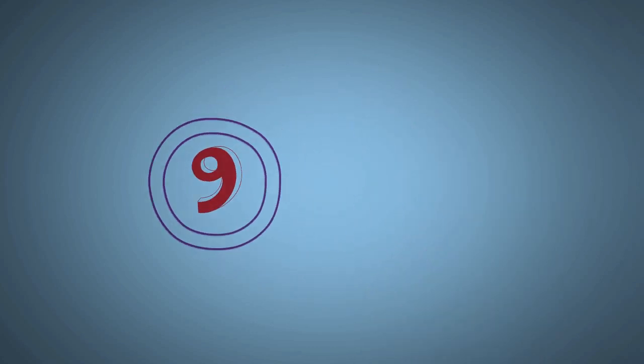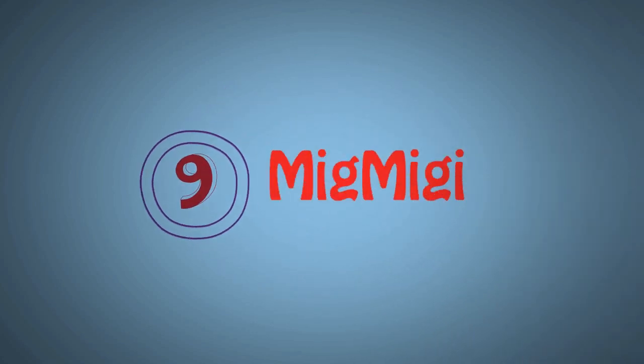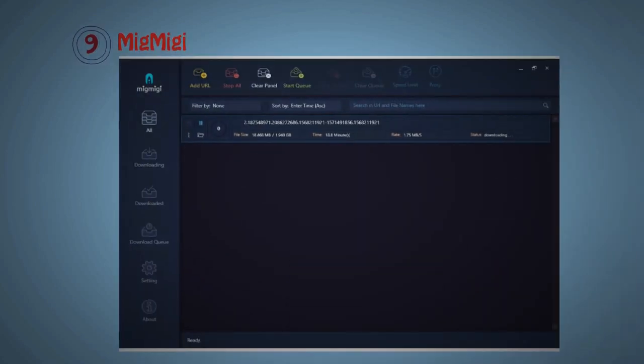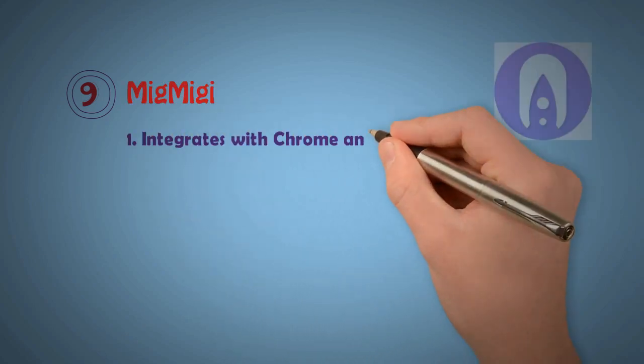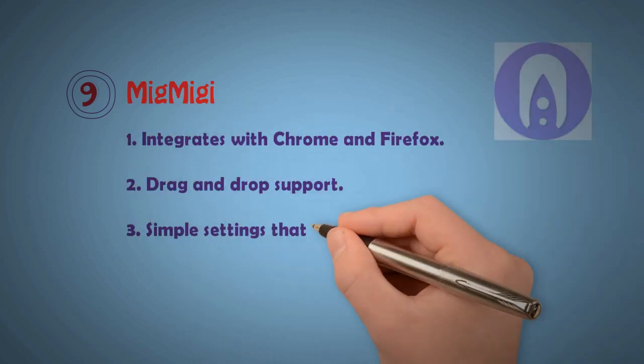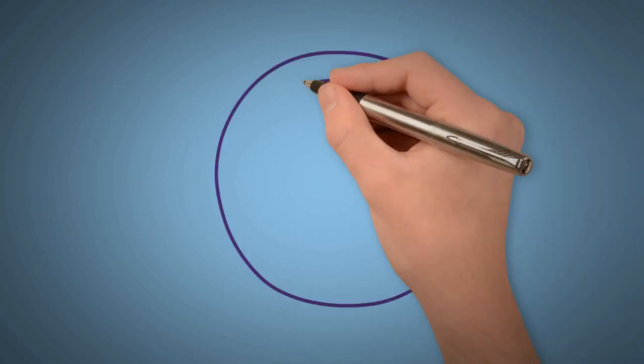Now I want to show number 9: MigMigi. MigMigi looks like that, only to drag a skin. It has a story color, this looks different. Number 9 has some extra features: integrated with Chrome and Firefox, drag and drop support, simple and easy to understand, and others could do that bar.